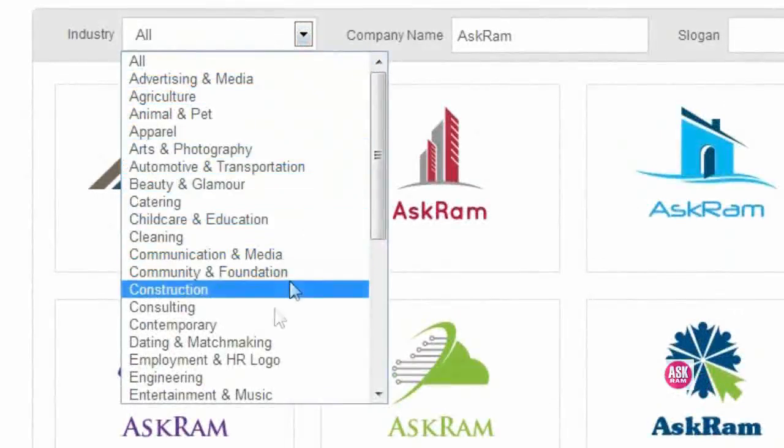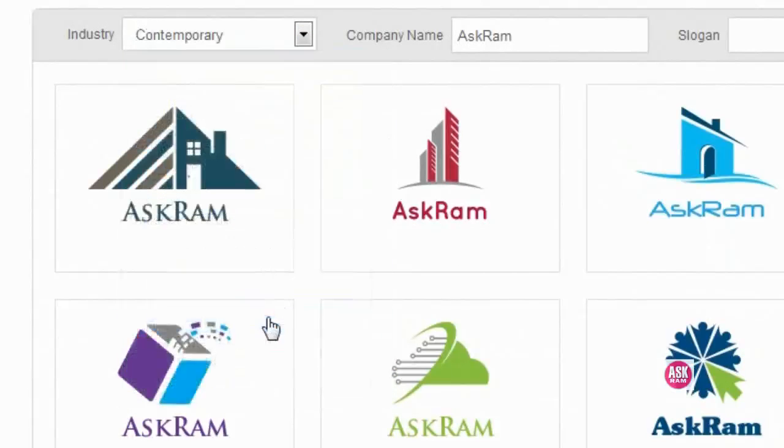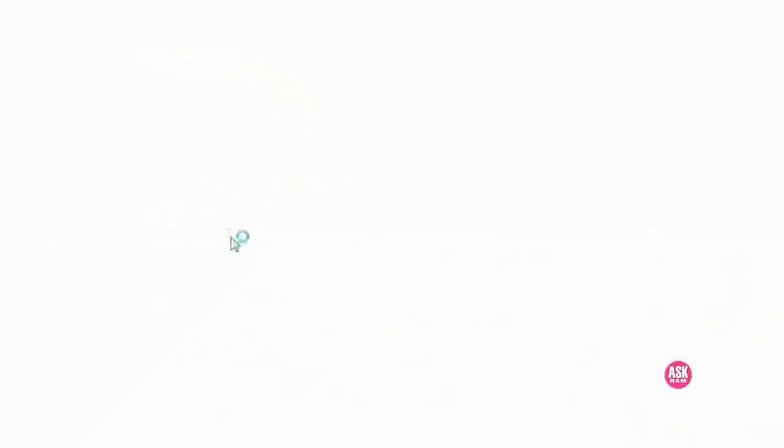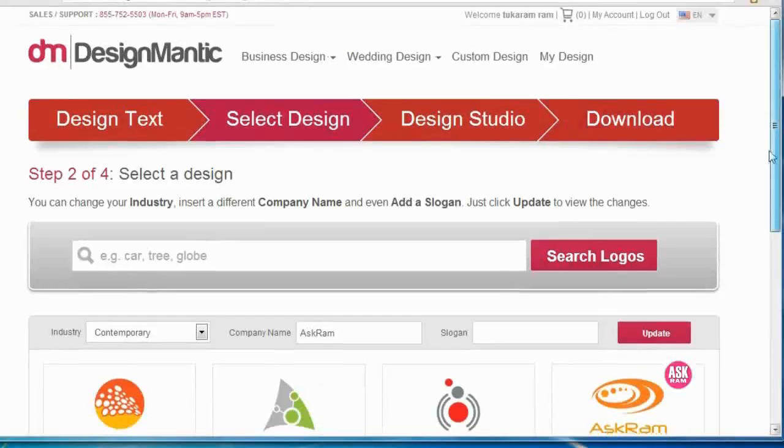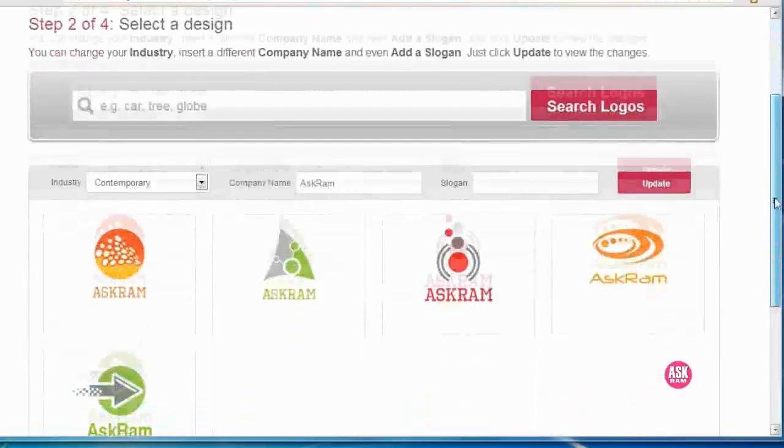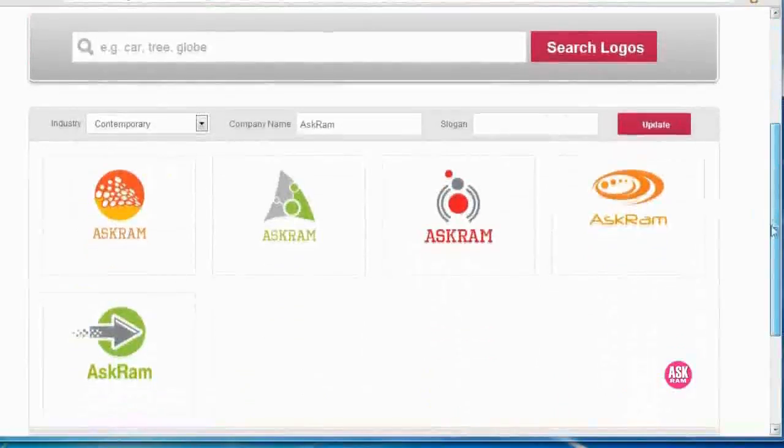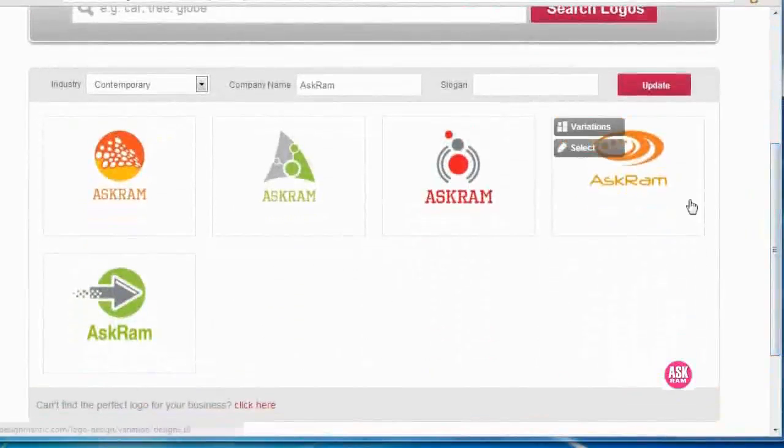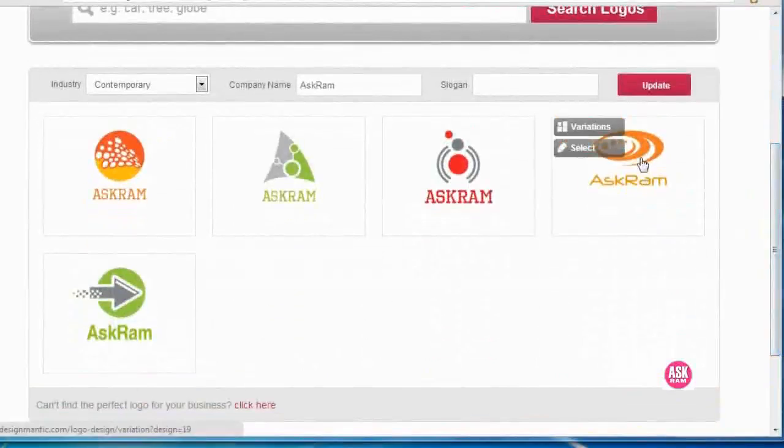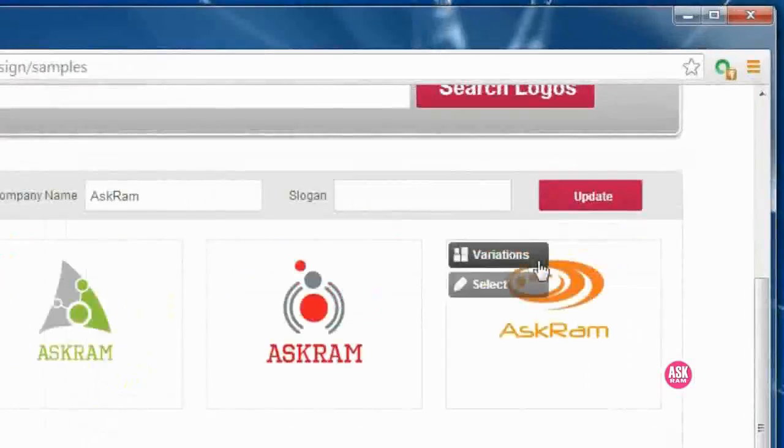Select here. According to this, it will fetch the logos for you. Here is the list of logos. Now I am going to select here.